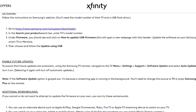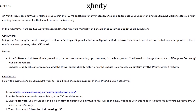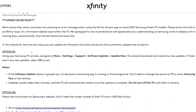You must also enable future automatic updates. Using the Samsung TV remote, navigate to TV menu, select Settings, select Support, select Software Updates, and select Auto Update to turn it on. Selecting it again will turn off automatic updates. Note: if the Software Updates option is grayed out, it's because a streaming app is running in the background — you'll need to change the source to TV or press Samsung TV Plus on the remote. Make sure the firmware of your Samsung TV is updated to the latest version.